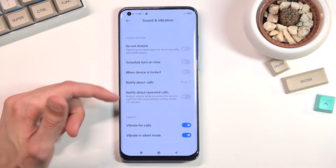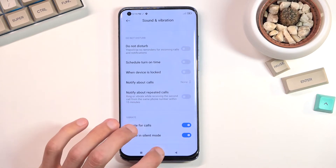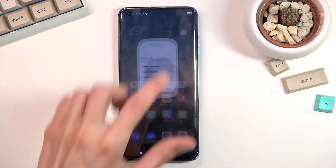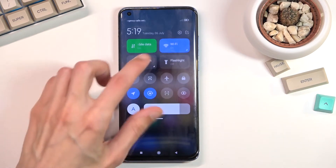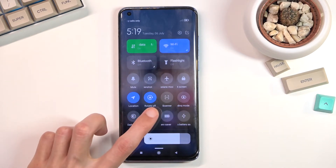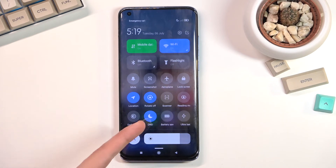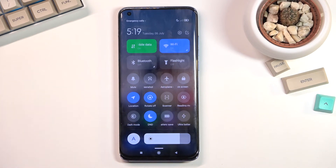Once you've gone through all the settings, you can then turn it on either by tapping it right here in settings or by finding the toggle and tapping on it — and there we go, it's now enabled.